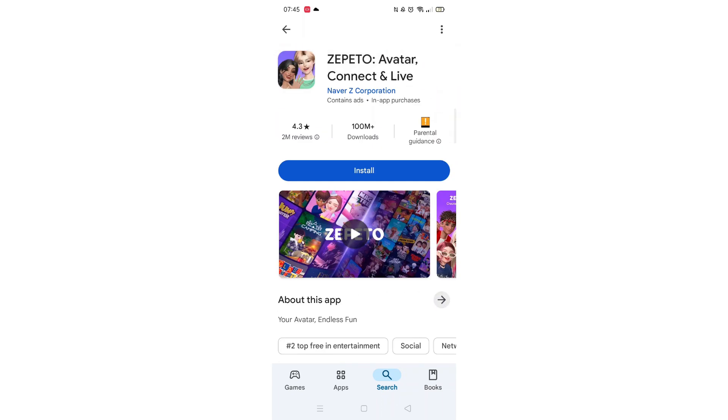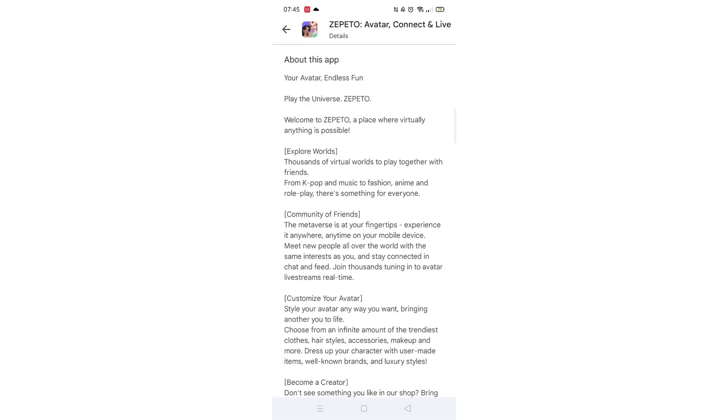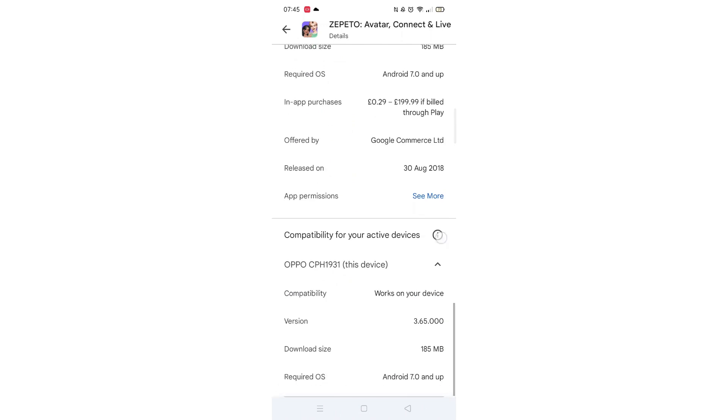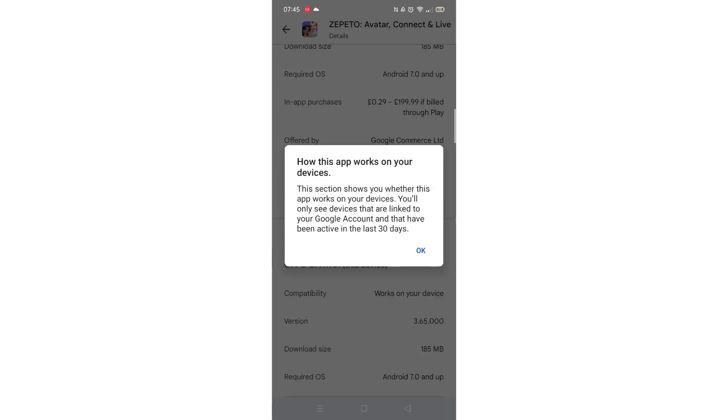Scroll back up and click on "About this app." Go to the very bottom of the page to check if your phone is compatible with downloading the app.